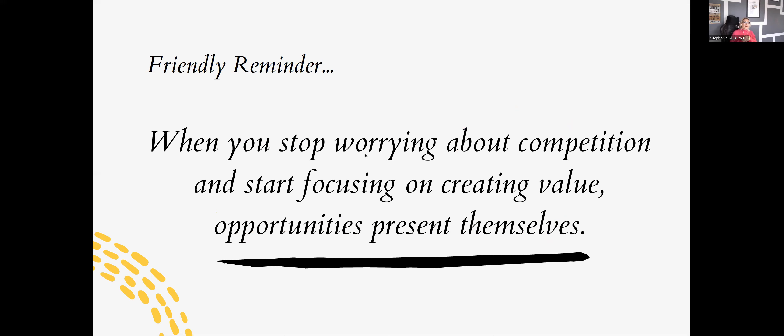And so taking all of those experiences and moving forward. And I'll remind you all as I start to wrap up that if you think about it this way, and you stop worrying about competition, and you start focusing on creating value, creating opportunities presents themselves naturally, because you're no longer focused on what everyone else is doing.